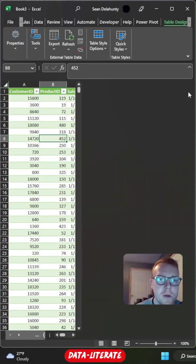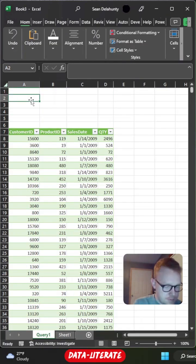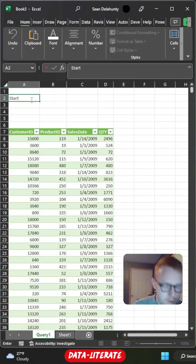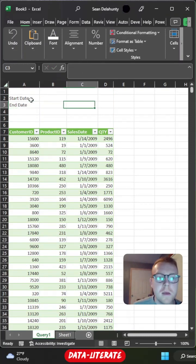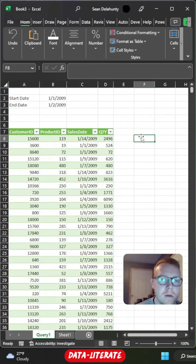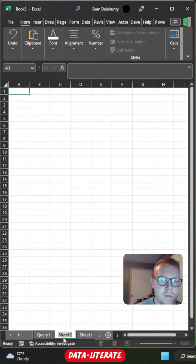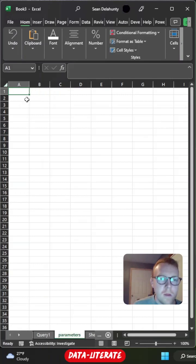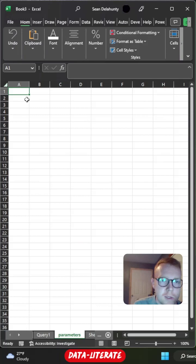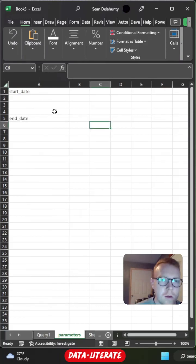So I have my table loaded. I'm going to create my two parameters. I'm going to do a start date and end date. The next step you're going to want to do is create a unique table for each of your parameters. So I'm going to create a separate sheet. We'll call this parameters. You're going to want to create a unique table for each parameter. So we'll do one for start and one for end.